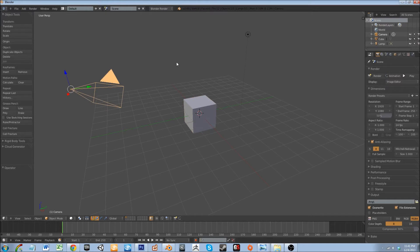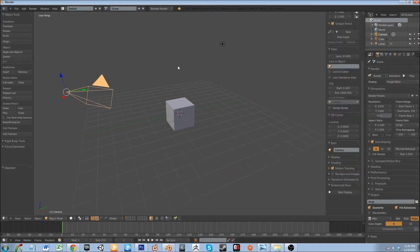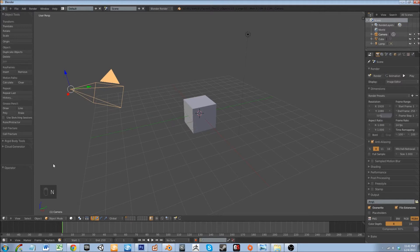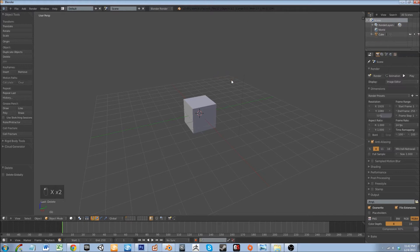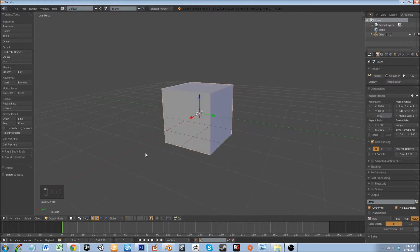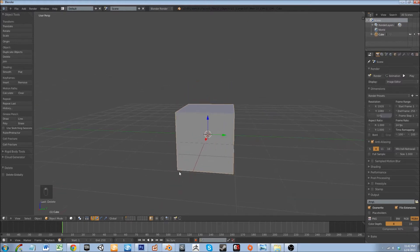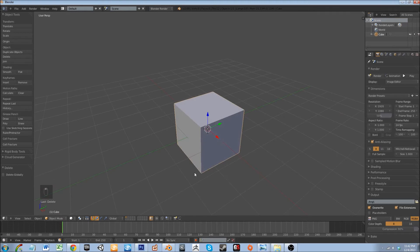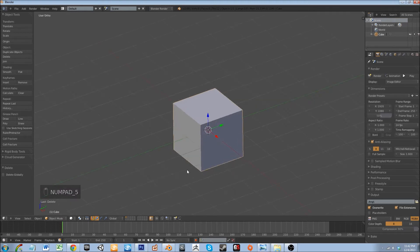Actually first, I'm going to enable screencast keys so you can see what's going on right down here. I'm just going to delete that, delete this, and we have our little mesh here.